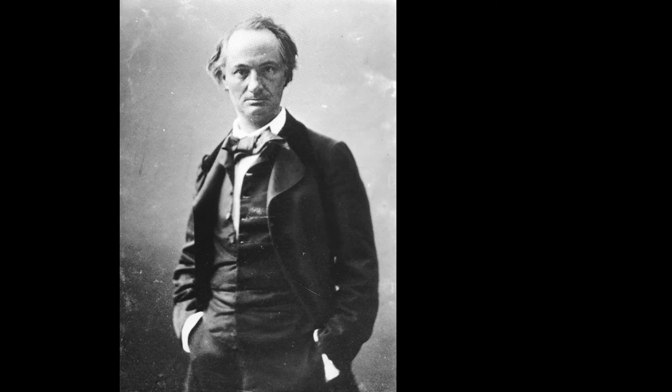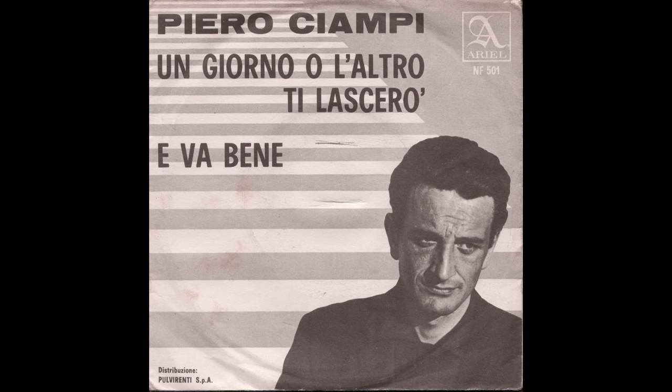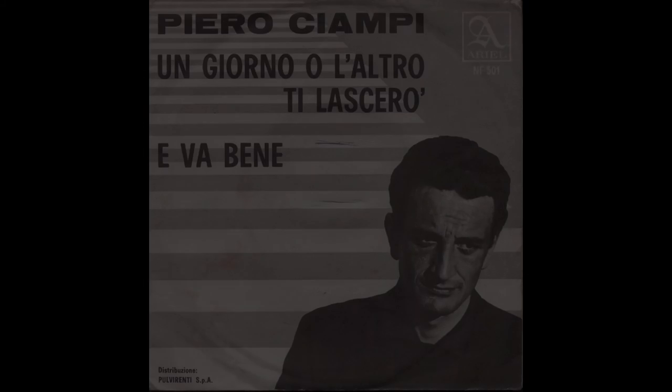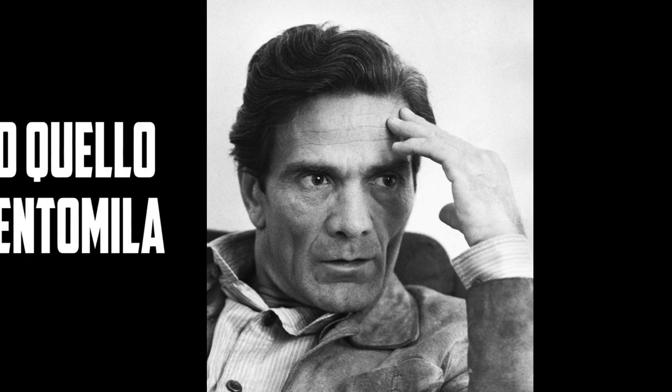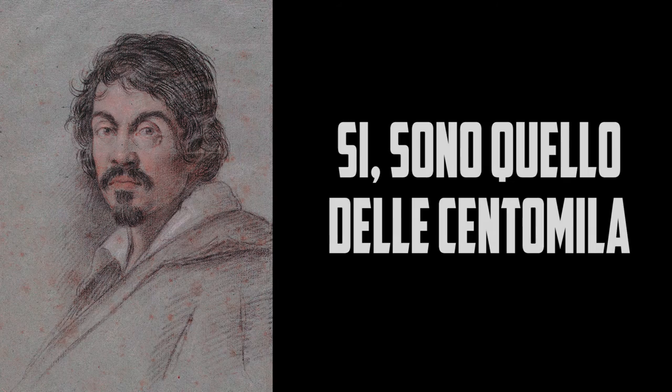Nel testo vengono citati personaggi che più hanno rappresentato la figura del personaggio autodistruttivo, che riesce però a rendersi immortale attraverso la propria arte. Baudelaire e Pasolini sono accomunati da questo e le loro vite ci spingono a una riflessione su quale sia il senso della vita.